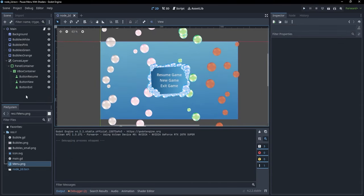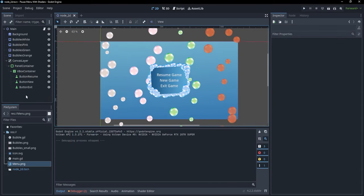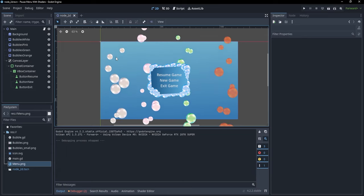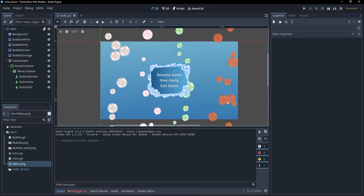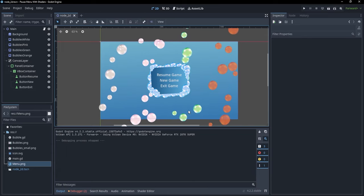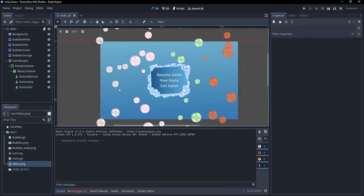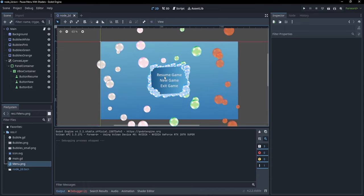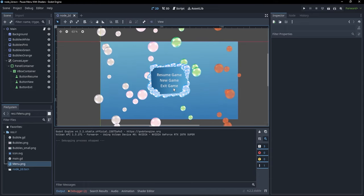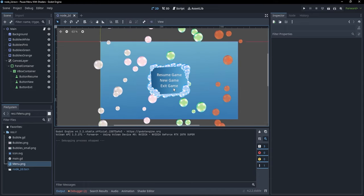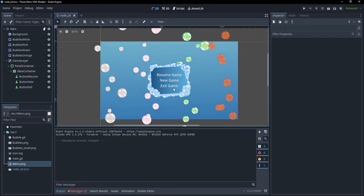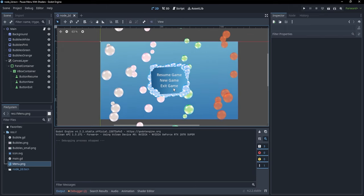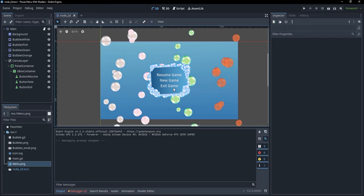I have prepared a project in which I have four columns of bubbles. As you can see, here are four columns of emitted particles, and additionally I have this little main menu here. We want to be able to simulate pausing the game whenever we open this menu.